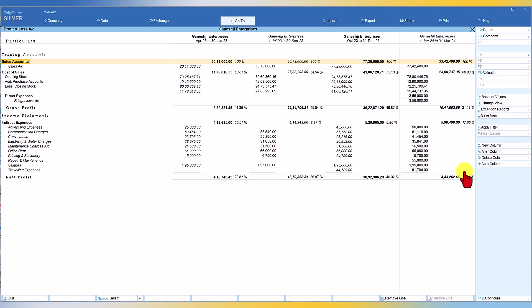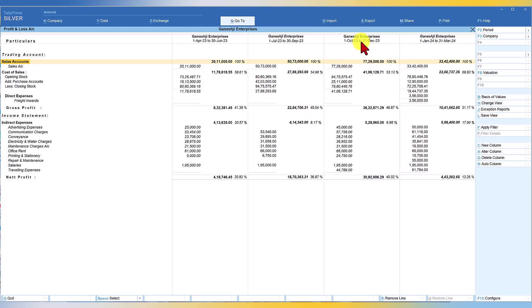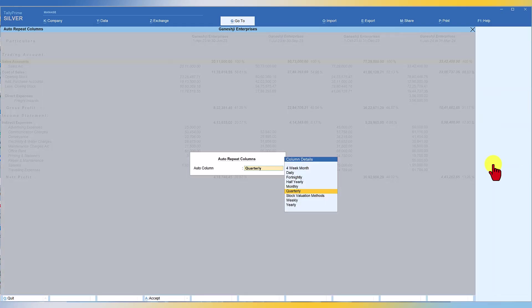So once you have analyzed this information, now you want to convert this into a yearly profit and loss account. You don't have to go and keep deleting. If you delete the column, see, we have this option called delete column. But if you delete the column, the column is only quarterly information. You will not get the yearly profit and loss account. So how do we do that? Again, use your right hand side button bar, click on auto column.